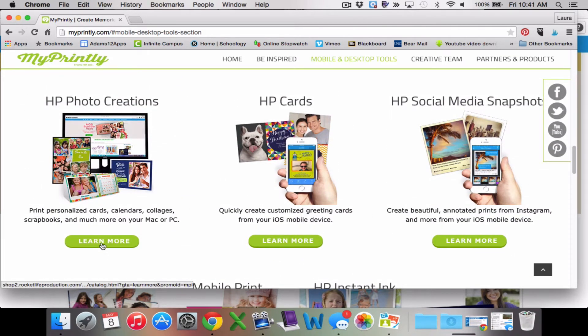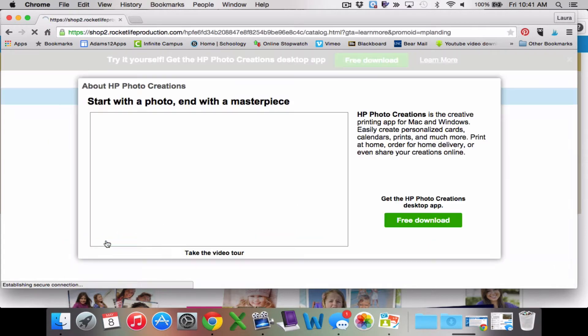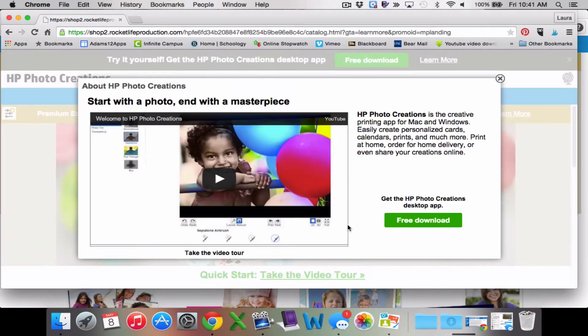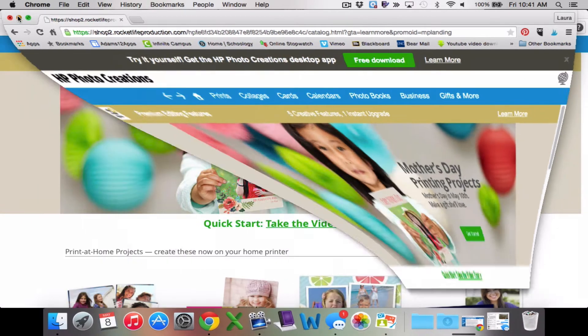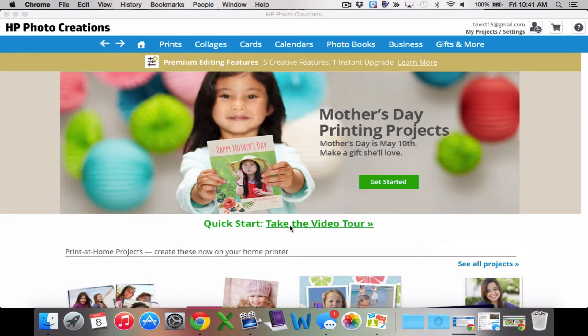The one thing I wanted to do is look at HP Photo Creations. You can just hit this free download. I went ahead and did that — it downloads very quickly. When it downloads, it opens up HP Photo Creations.